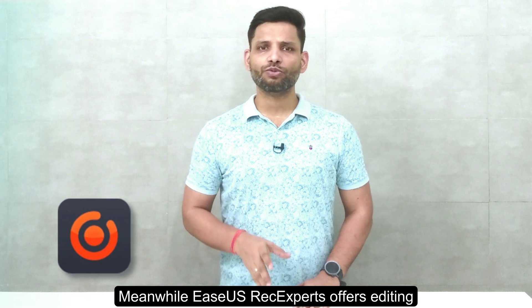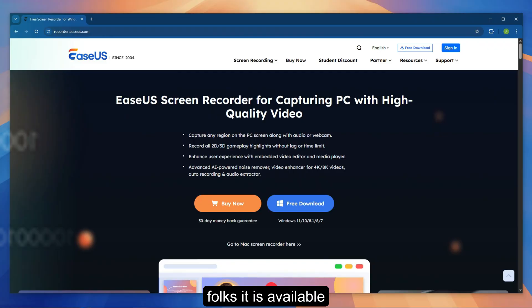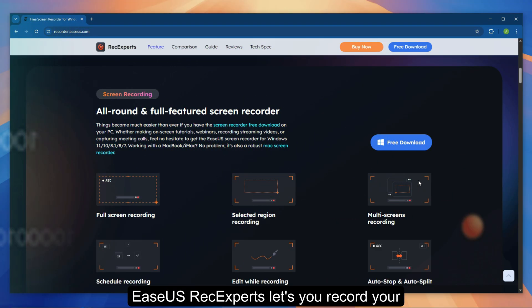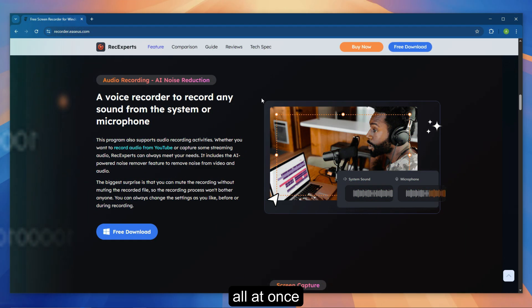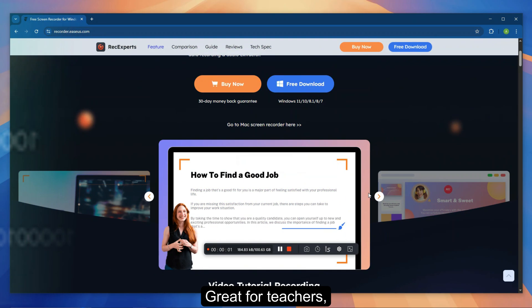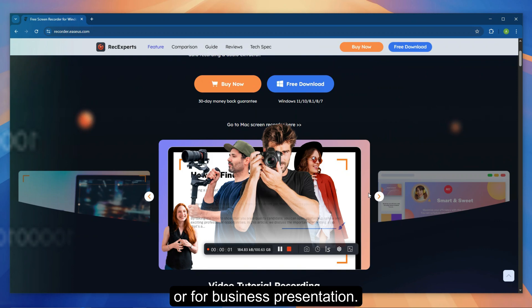Meanwhile, EaseUS RecExperts offers editing and advanced features. First, it is available for both Windows and Mac. It lets you record your screen, webcam and microphone all at once with high quality and zero hassle — great for teachers, students, content creators, or for business presentations.